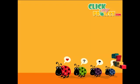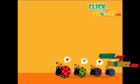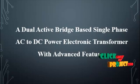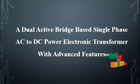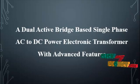Welcome to ClickMyProject.com. The title of our project is a dual-active bridge-based single-phase AC to DC power electronics transformer with advanced features.